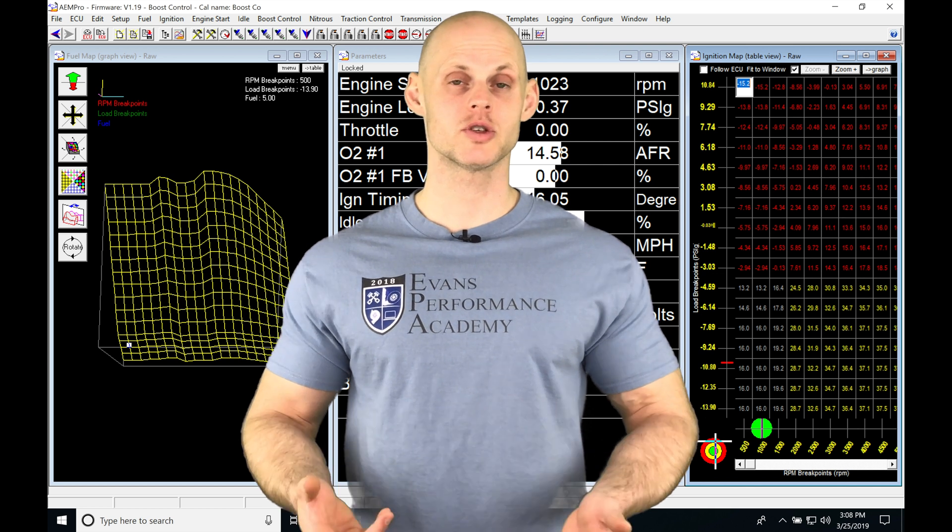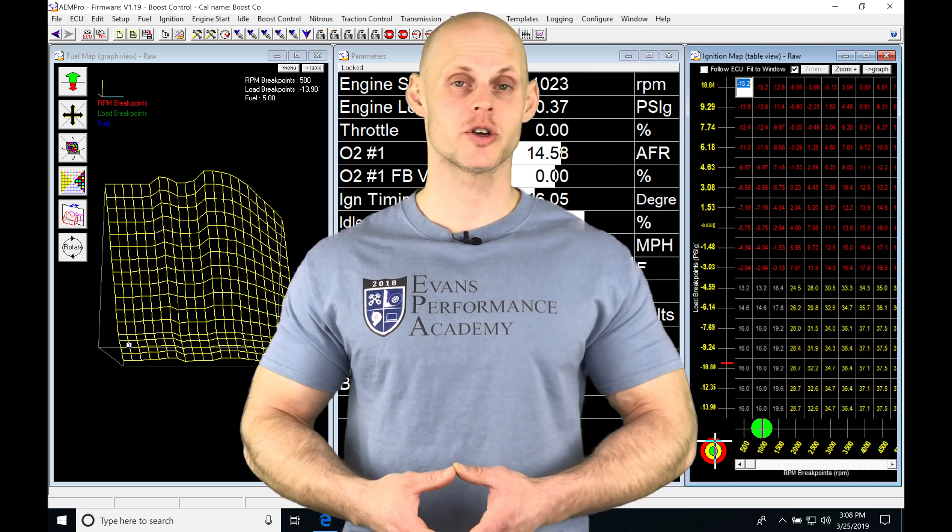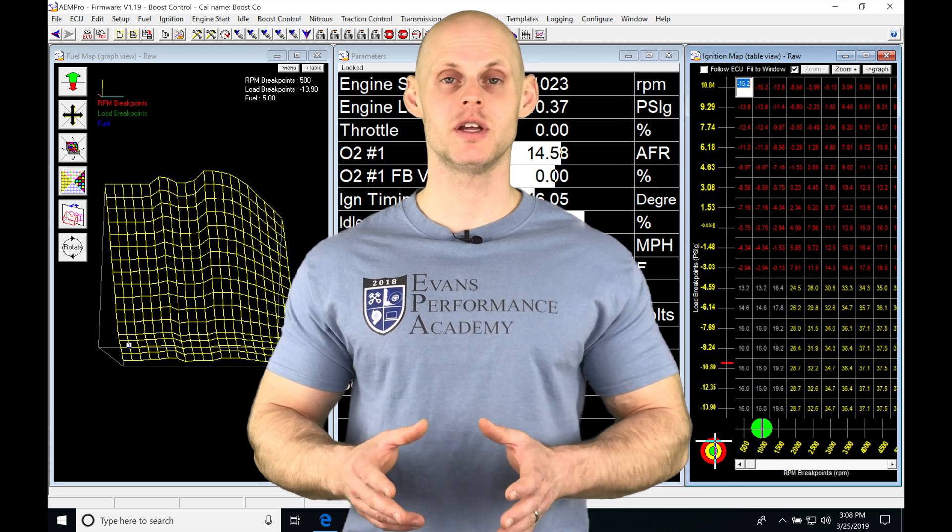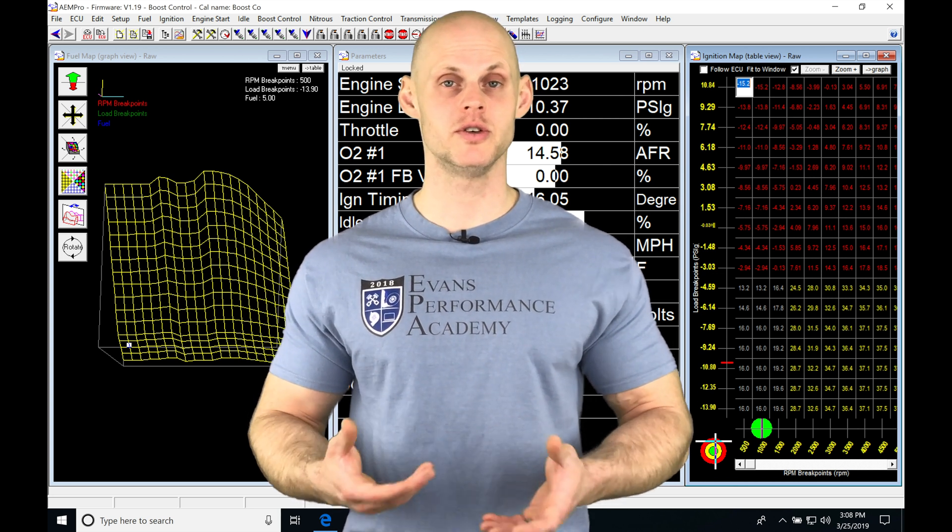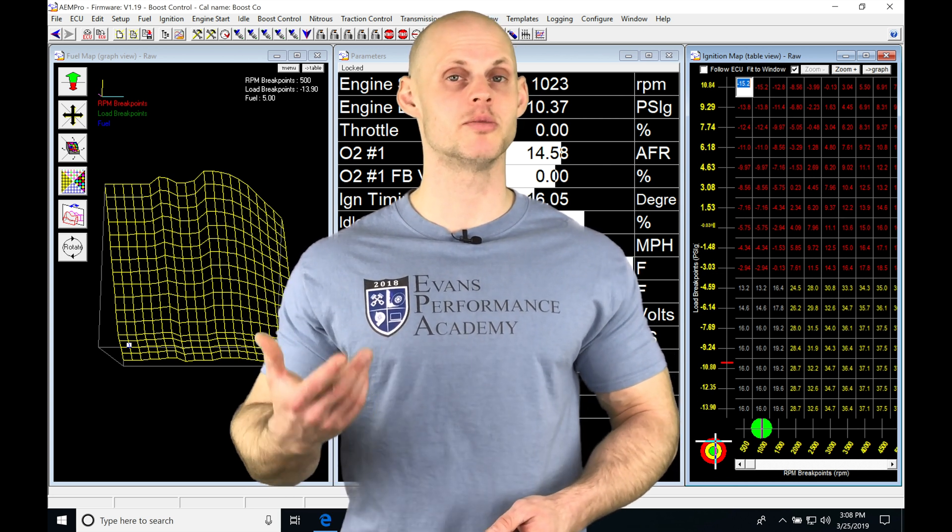When we want to control a boost solenoid to turn up the boost on our turbo engine, we need to jump into our boost control to turn up the duty cycle on the solenoid to increase the boost.